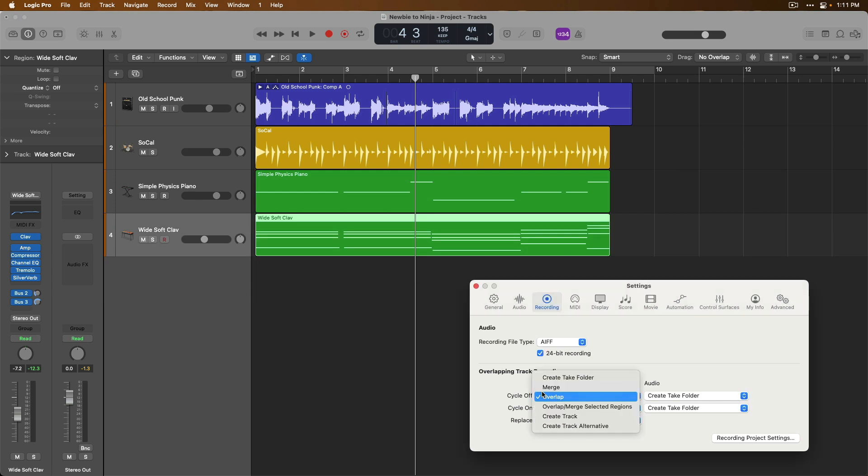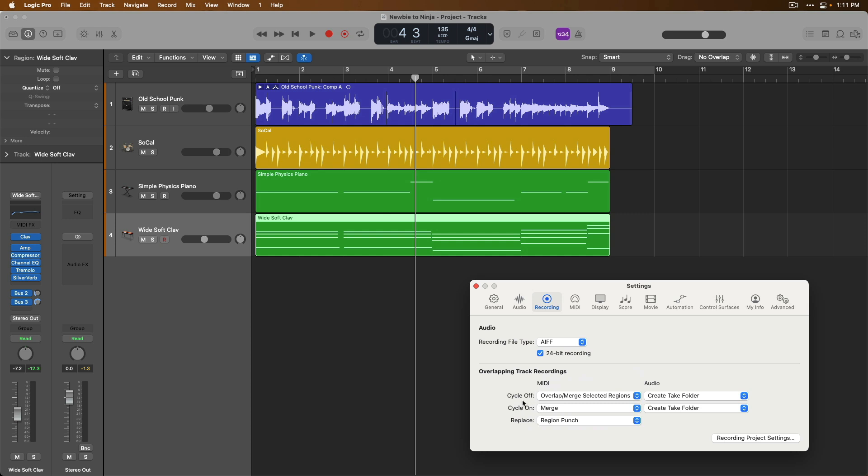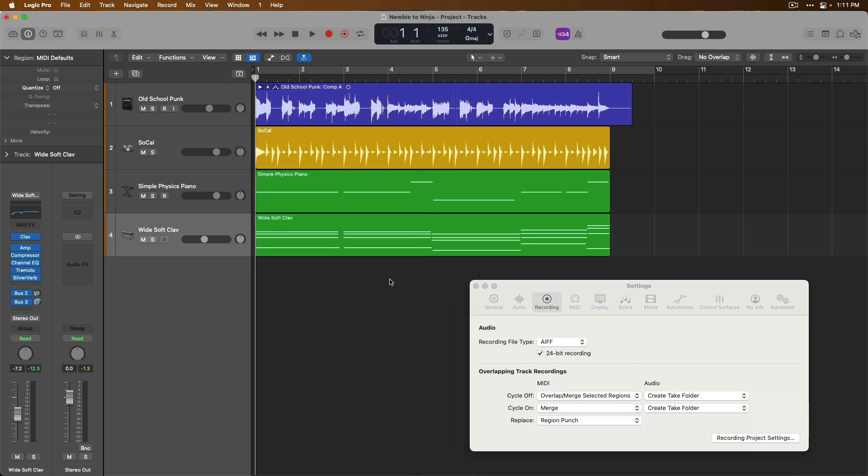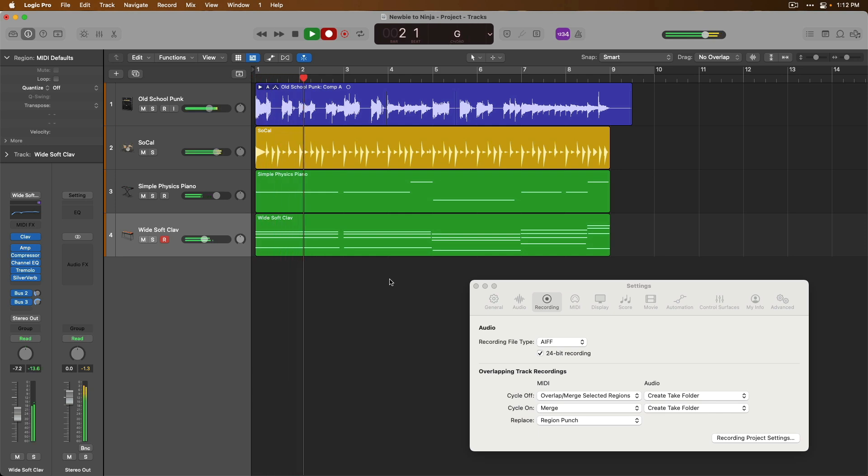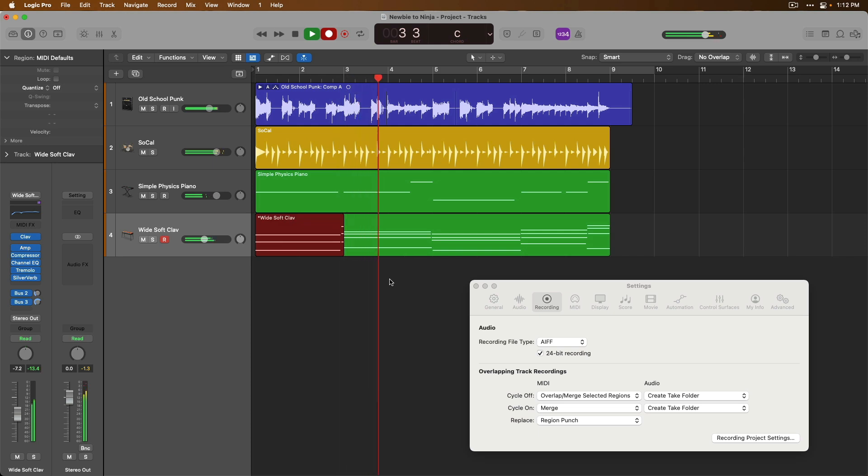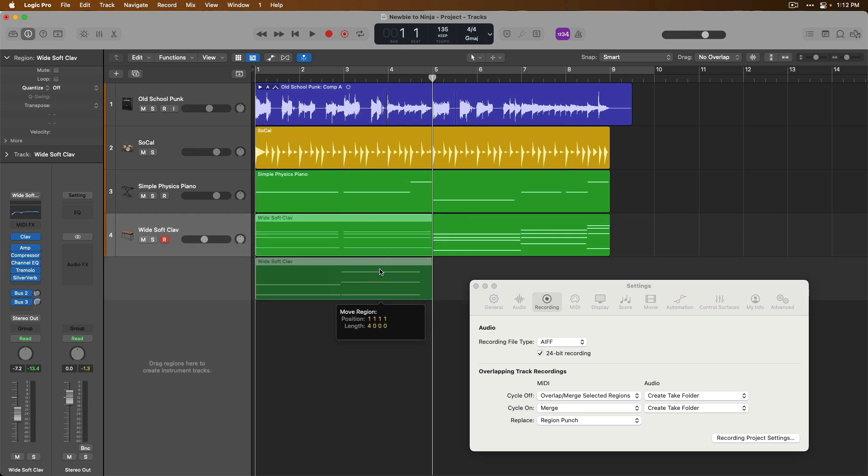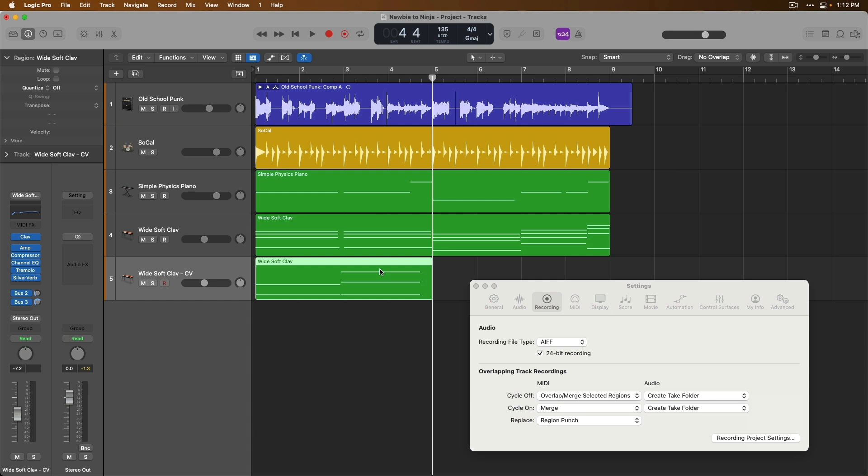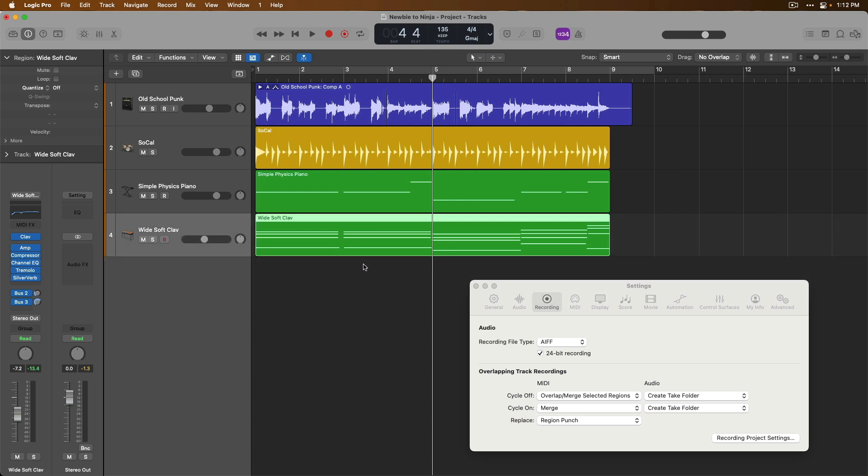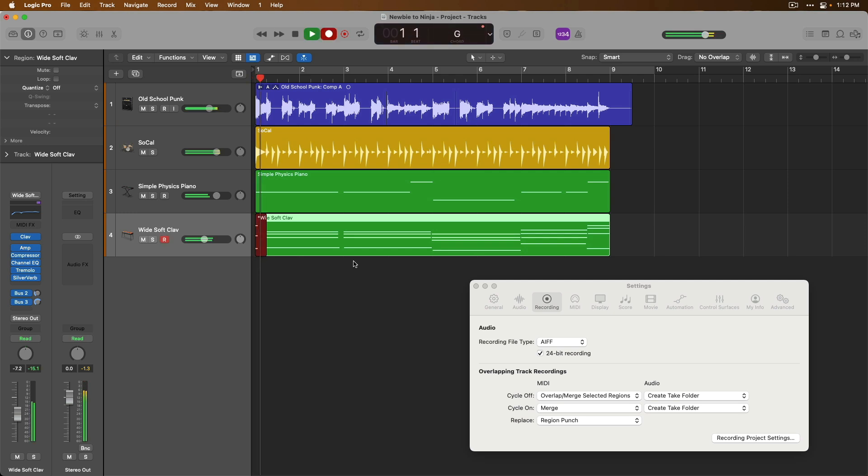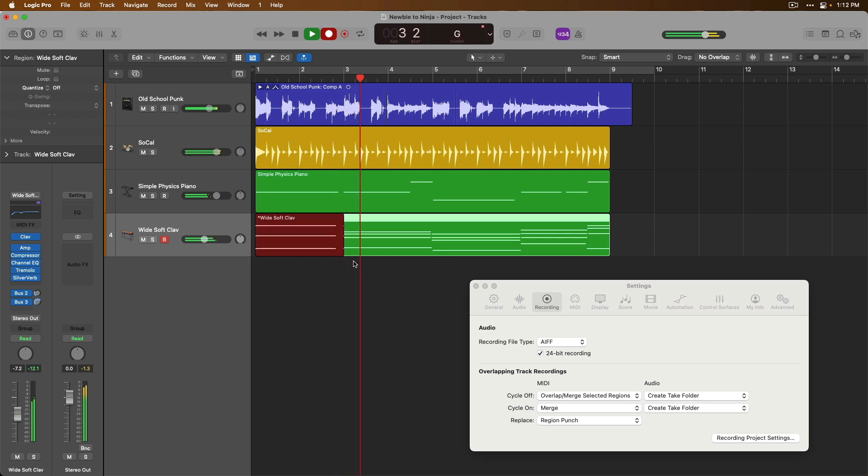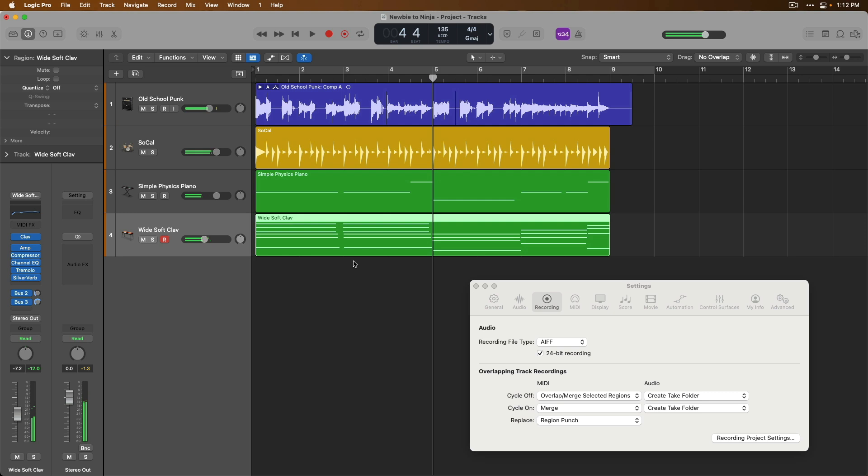Next, we have the option to overlap and merge selected regions. What this means is if the region is not selected and we try recording, the regions overlap one another just as we explored. However, we get rid of this and if we select the region, then record, the regions are merged together. So you kind of get the best of all worlds. You can choose by selecting a region if this performance you're laying down should merge with the existing region or by not selecting a region, your performance and recording should not merge with anything that already exists on that track lane.